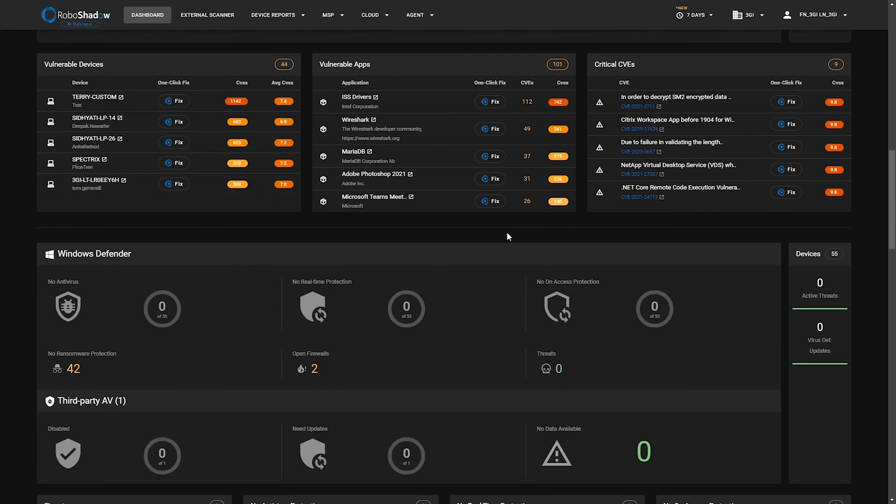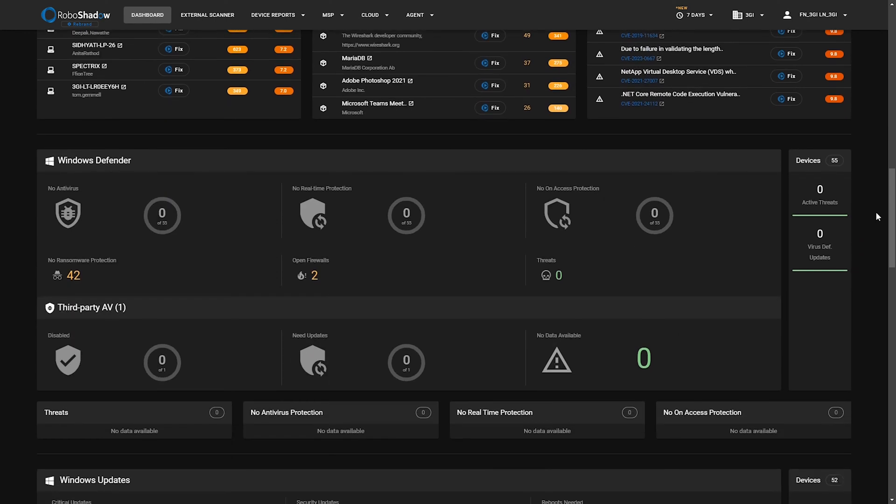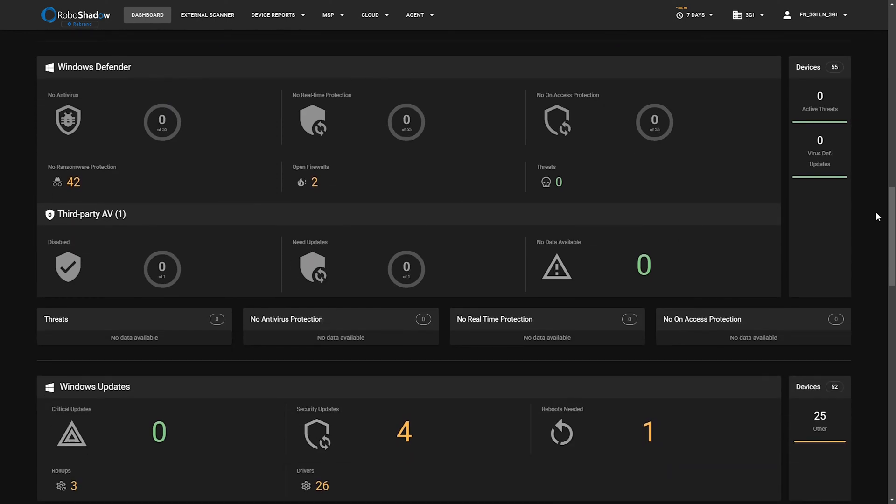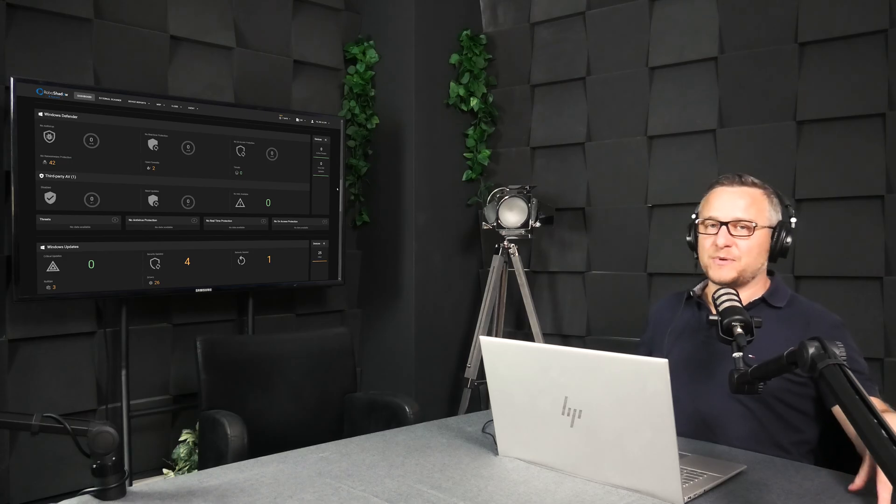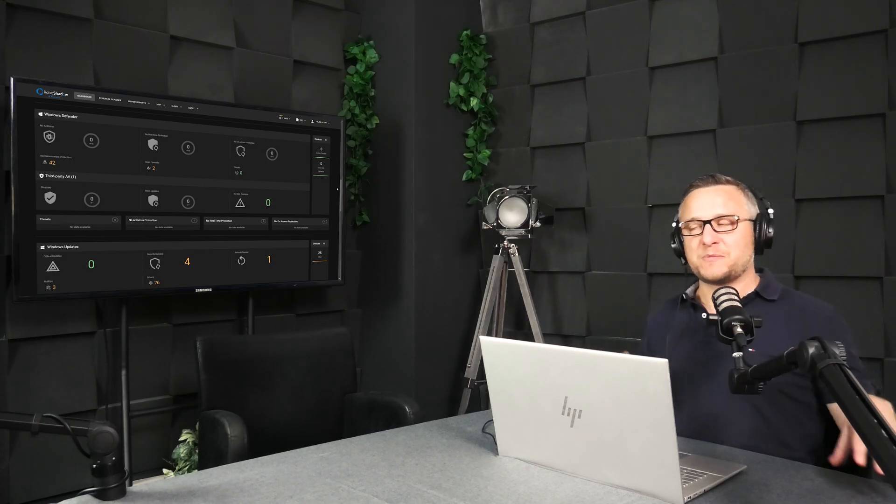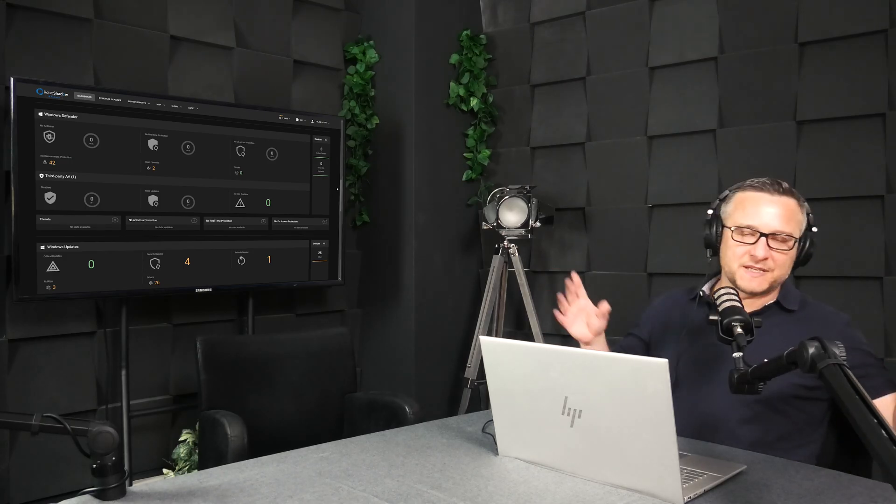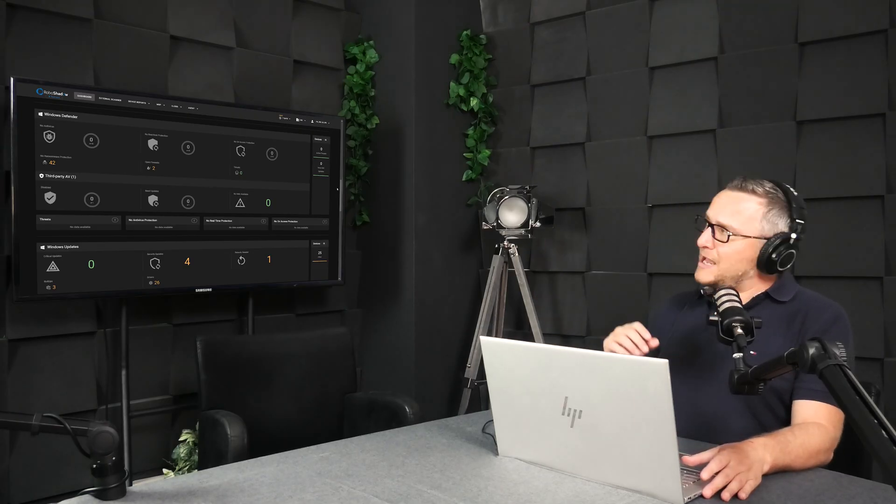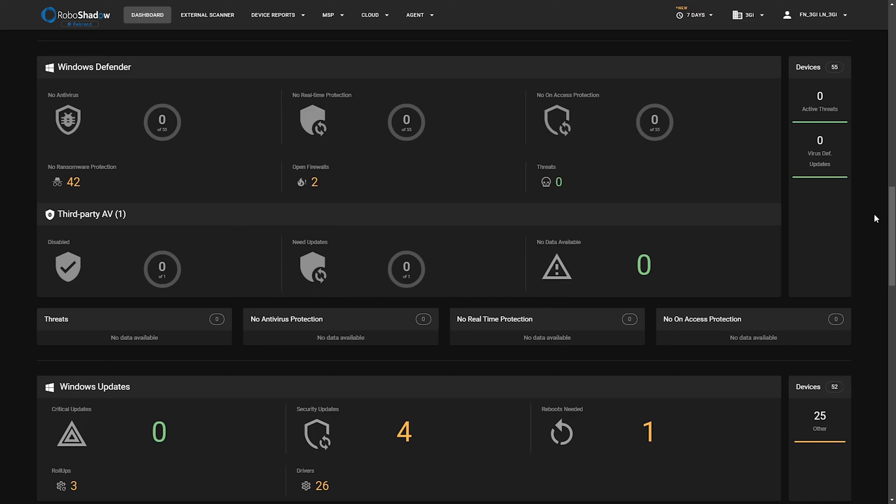The next section is Windows Defender and third party AV. We're all managing environments now that've got a mixture between third party AV, Windows Defender, and maybe a bit of EDR from Sentinel One or Crowd Strike or even Defender for Endpoint as I believe it's called at the moment.